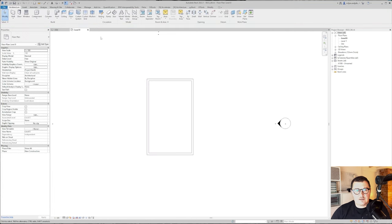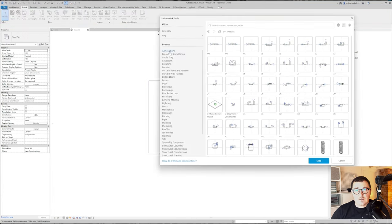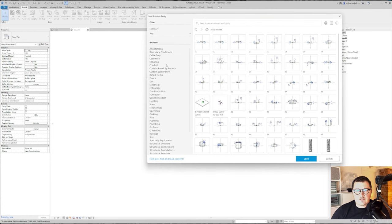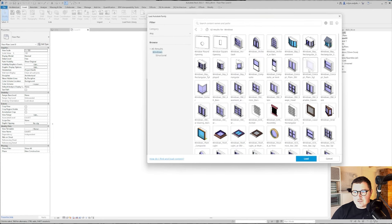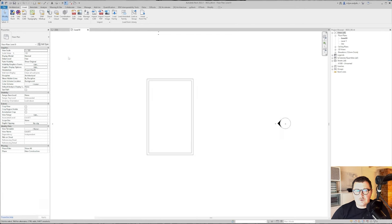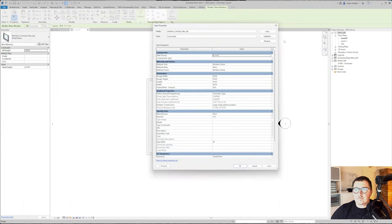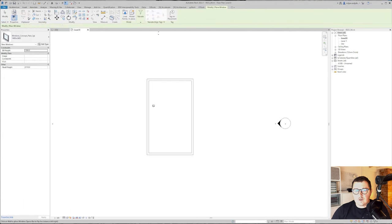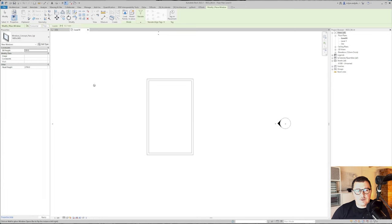The next thing is to place a couple of windows. I will load some families from Autodesk and take this simple one. The height could be 2.4 meters and I will make width of 1.4. And sill height let's make 300.